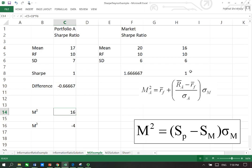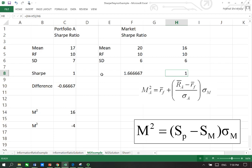Now in terms of the ranking given by M squared, it will be the same as that of the ranking given by the Sharpe ratio. M squared ranking will agree with Sharpe ratio ranking. So this is basically the reason behind why and how the M squared can be useful.